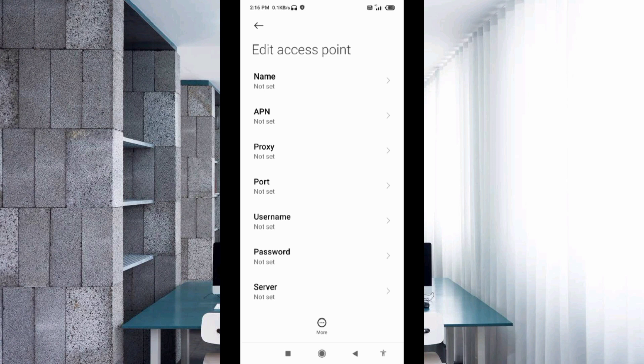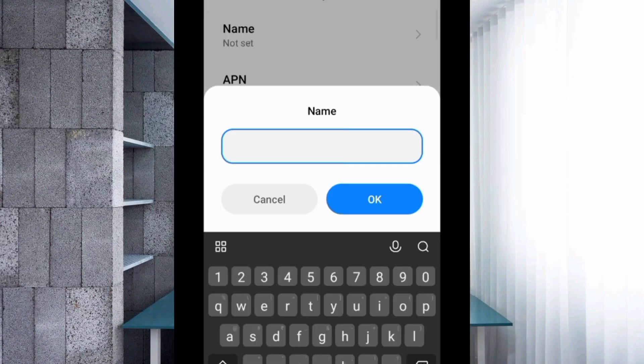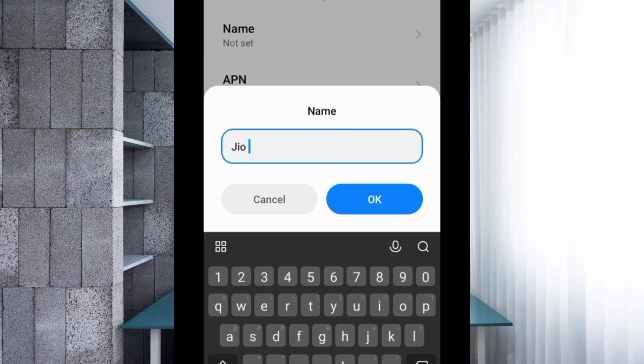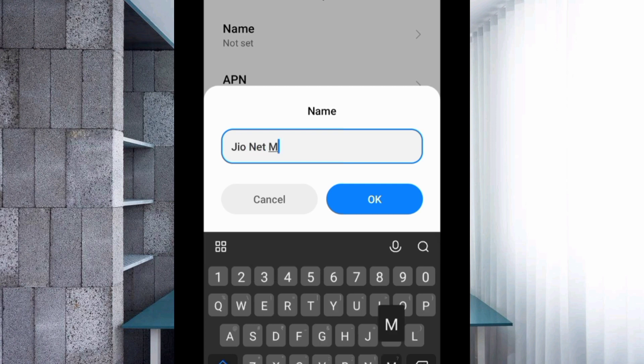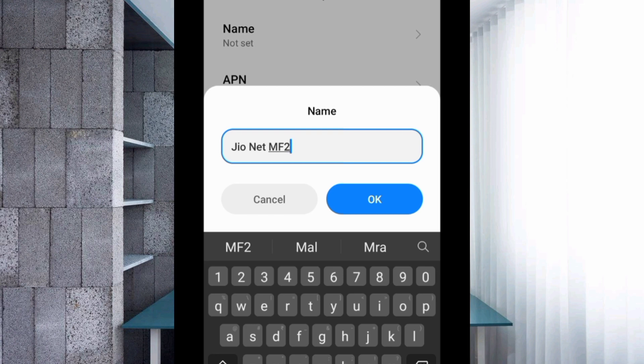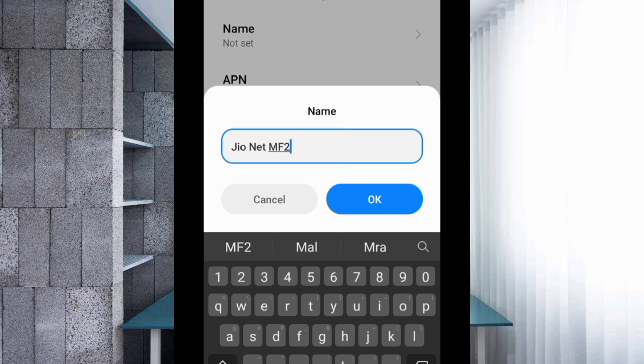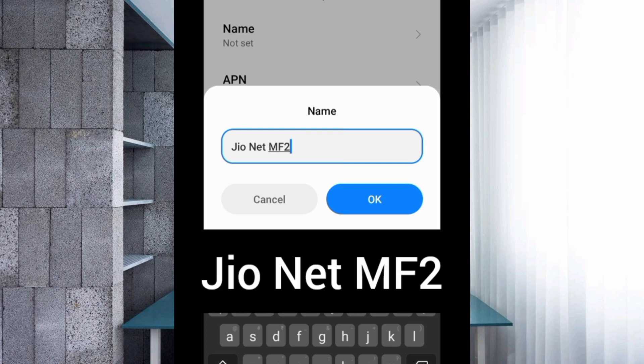Enter APN settings. Tap the Name field. Enter: Jio Net MF2. J capital letter, space, Net with capital N, space, MF capital letters, 2. No space. Tap OK.